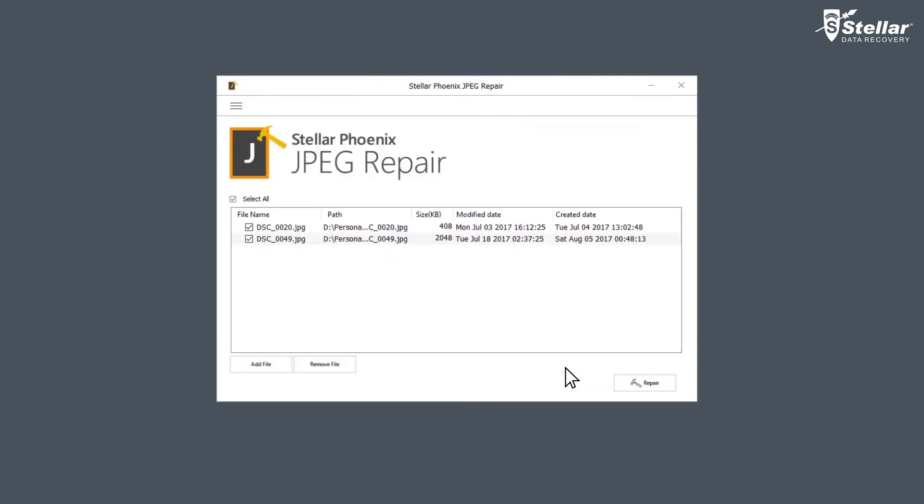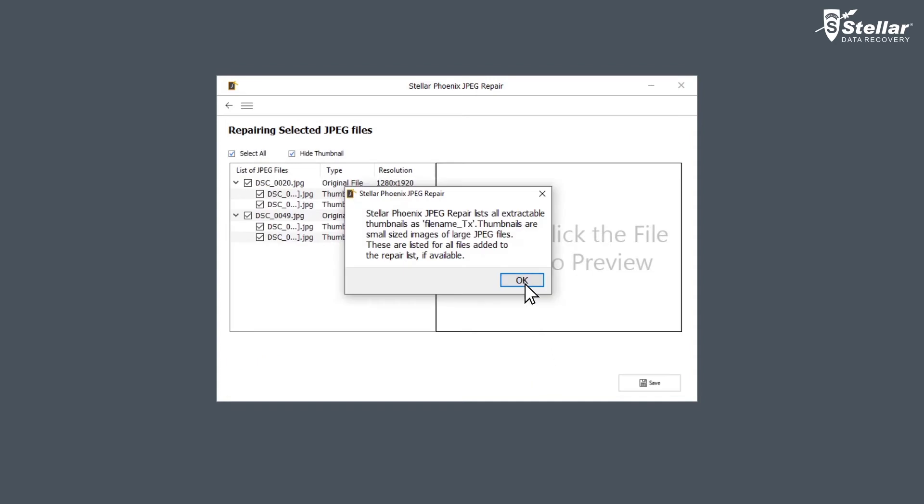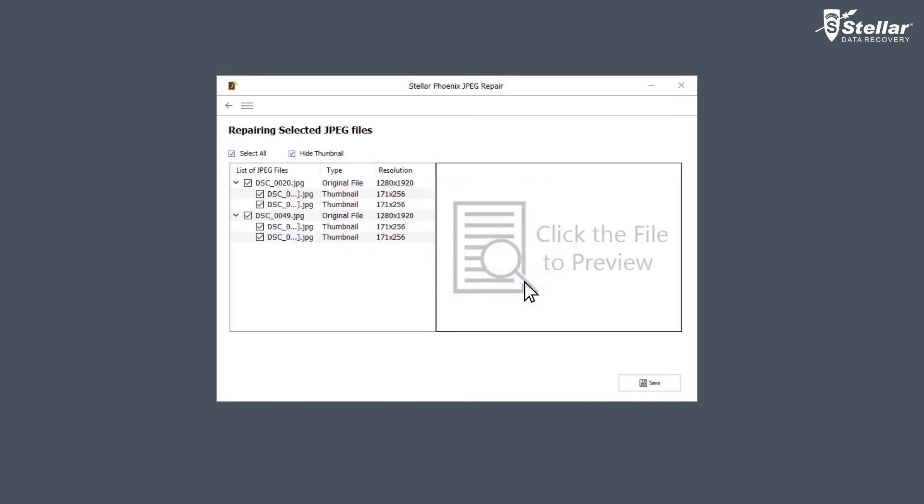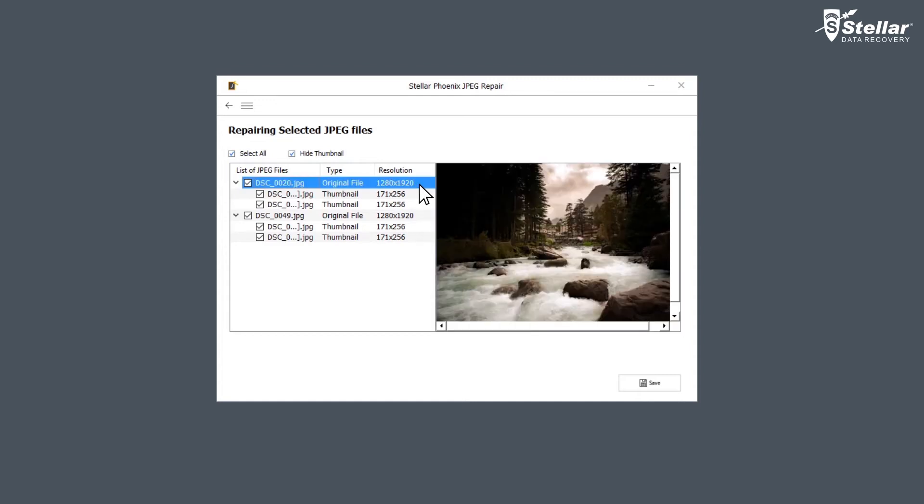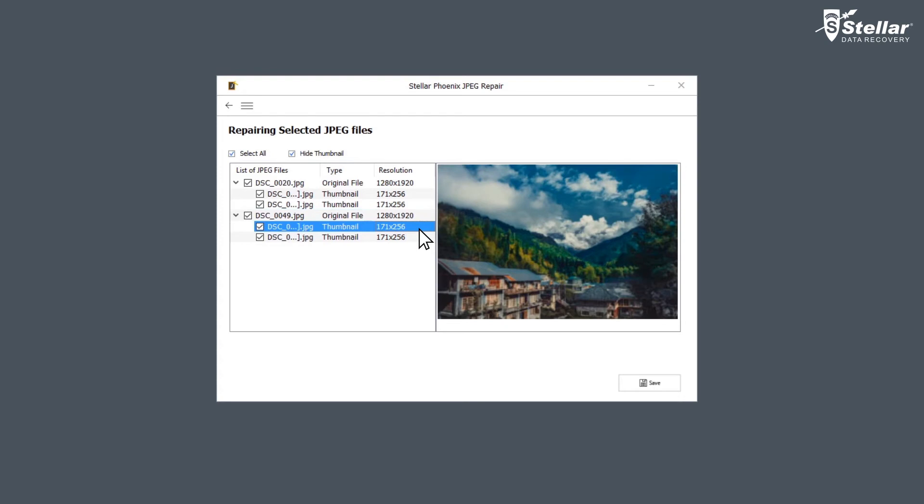To remove a file from the list, click on Remove File. Now click on Repair. Sit back and relax while the software repairs all your corrupt files. The software shows a list of repaired JPEG files in the left panel of the interface. You can see the preview of your repaired files by simply clicking on them. You can also see the thumbnails of the JPEG files in the preview window.